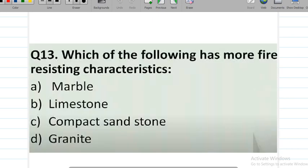Question number 13: which of the following has more fire resistance characteristics? Options are marble, limestone, and compact sandstone. The correct answer is option C — compact sandstone has the best fire resistance capability among these rocks.